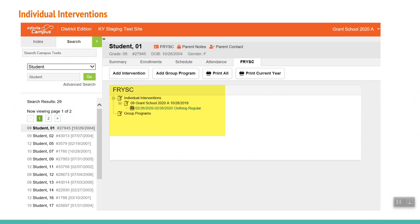Interventions can be edited and viewed after they are saved. Expand the item and click the blue link to open the intervention details. This can be very useful information if you are helping a student who has transferred from a different school as you will be able to see if they received services from the FRYSC at their previous school. This is yet another reason that entering complete and accurate information in a timely manner is important.